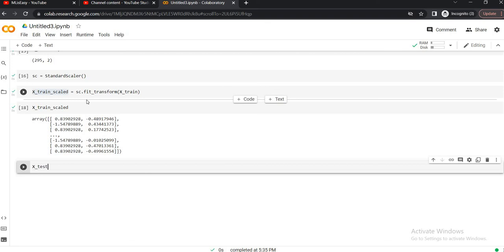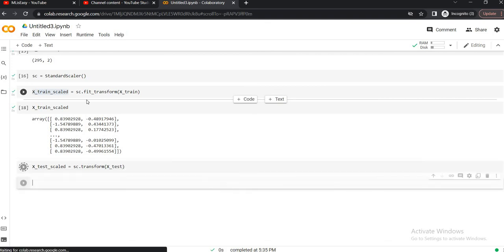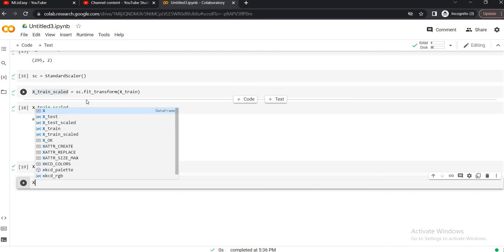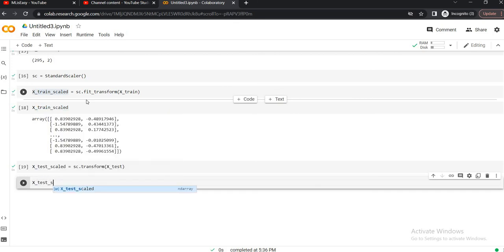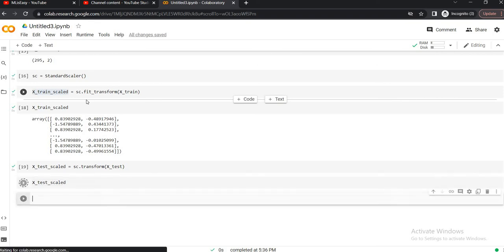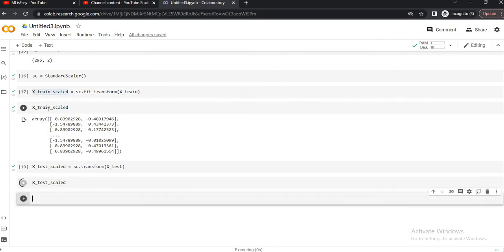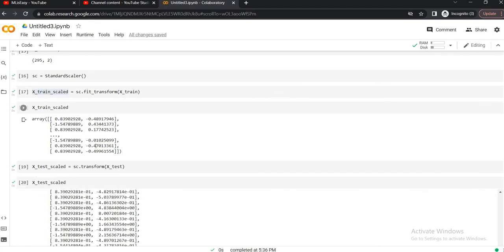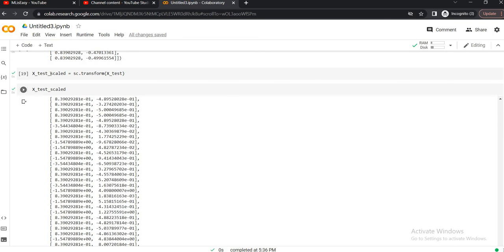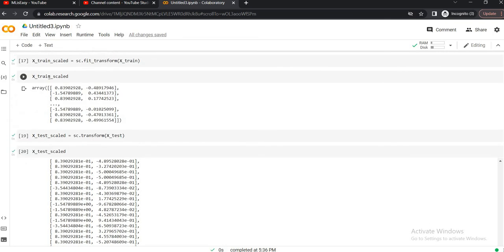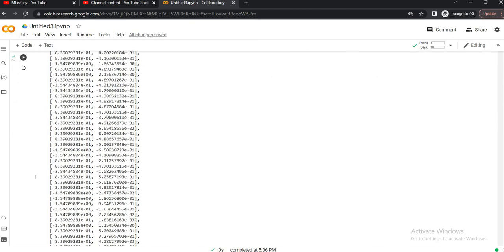Now let's apply the same scaling to the test data. So we will name it as X_test_scaled. Let's say scaler.transform X_test. Now once that is being there, let's check out the X_test_scaled. Alright, so now the same scaling which we have applied in terms of X_train is being applied to the X_test data that we have.